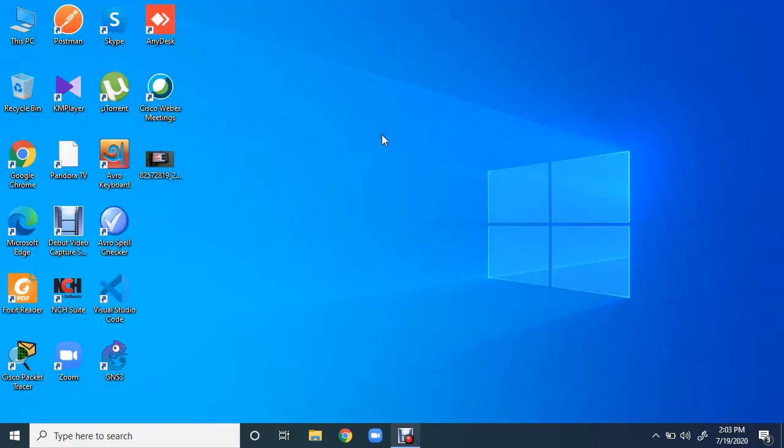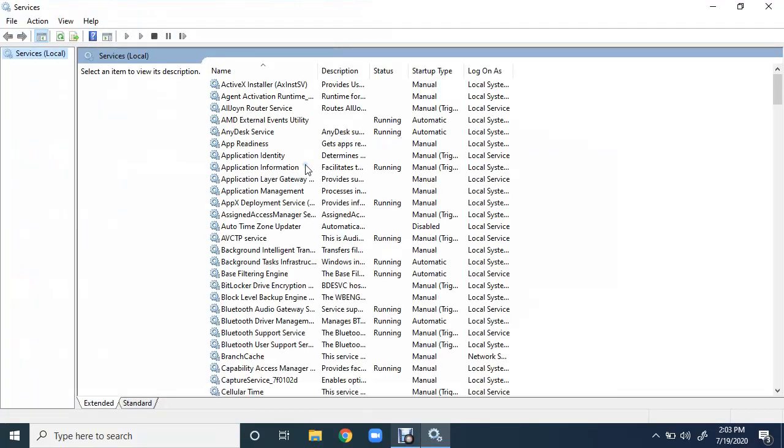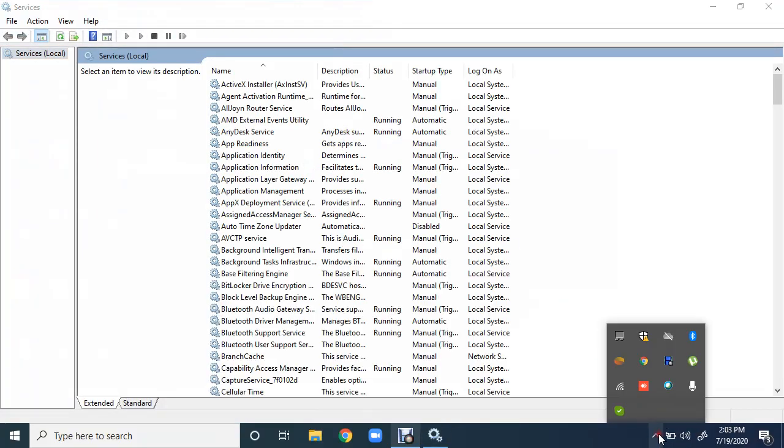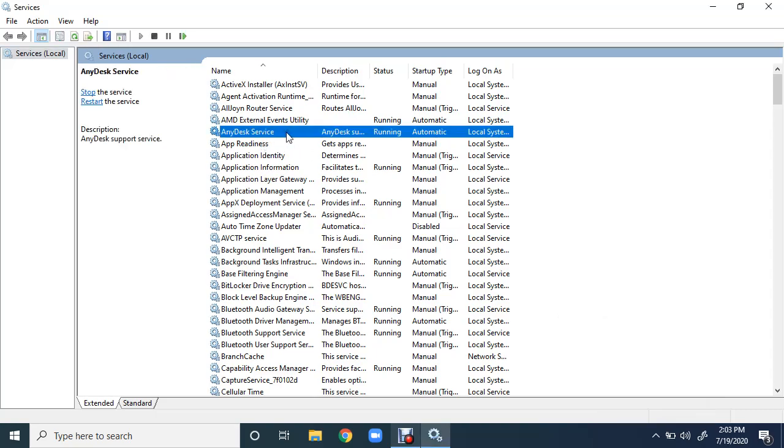You can just enter or you can just click on this, and here is the list of services. Here you can see a service named AnyDesk is running on the machine. In the services list you can see this is AnyDesk and its status is running.